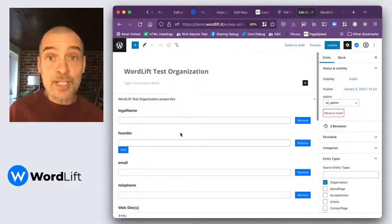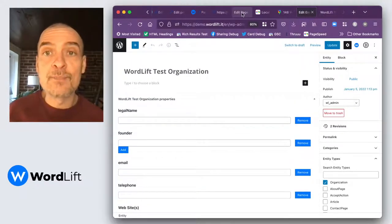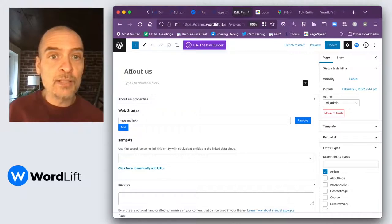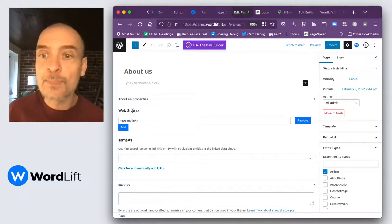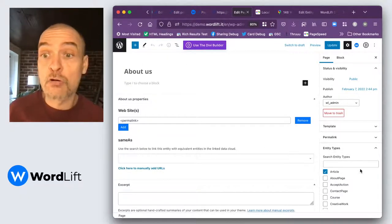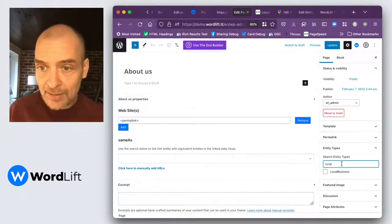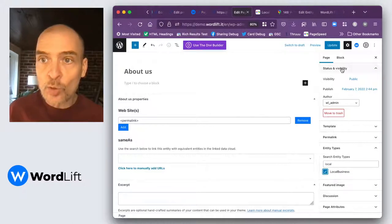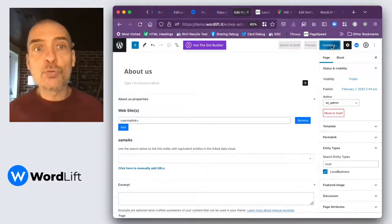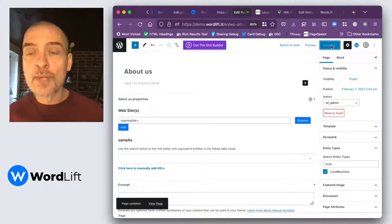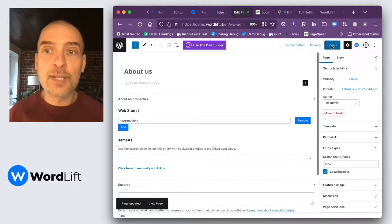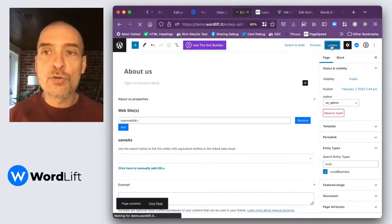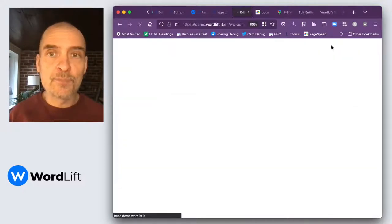But what if we want to create a local business? Now, to create a local business, for instance, we can create this page, it's the About Us page, but you could do that also on the home page. We just need to look here at the entity types and find local business. Hit Update, and then we need to do a full refresh of the page so that we have the actual model that will allow us to include the data.